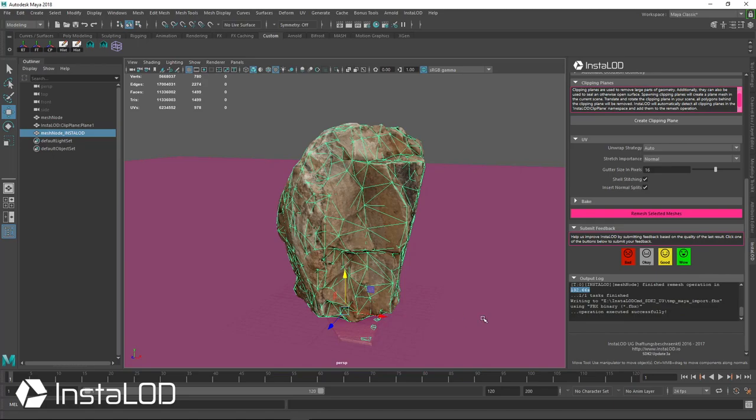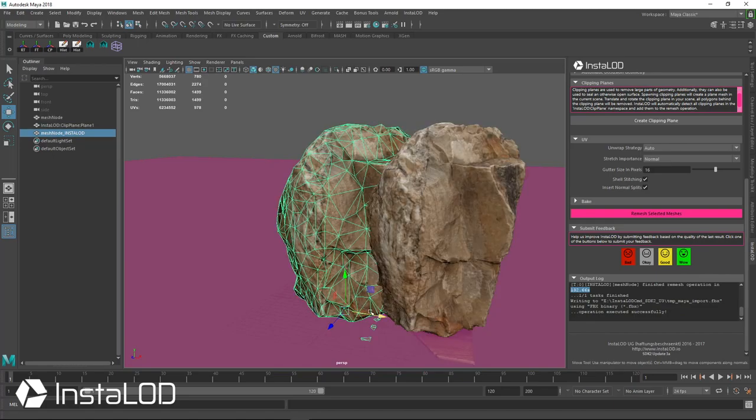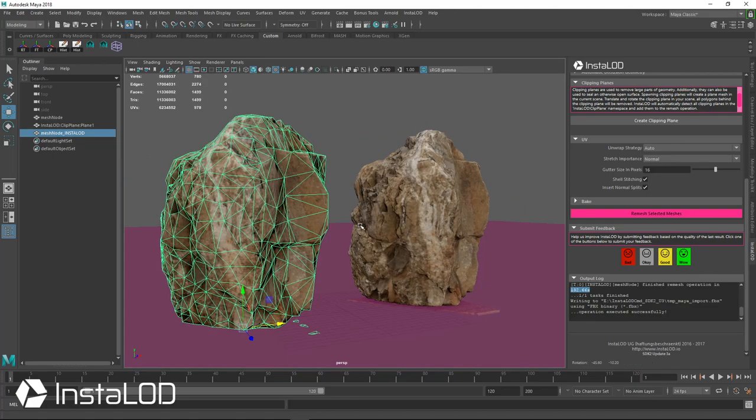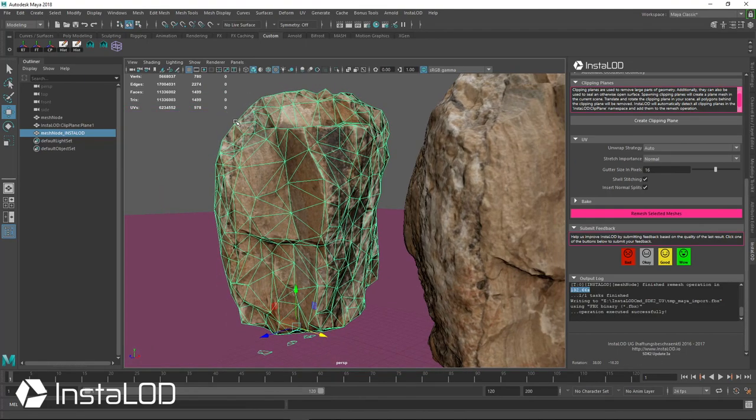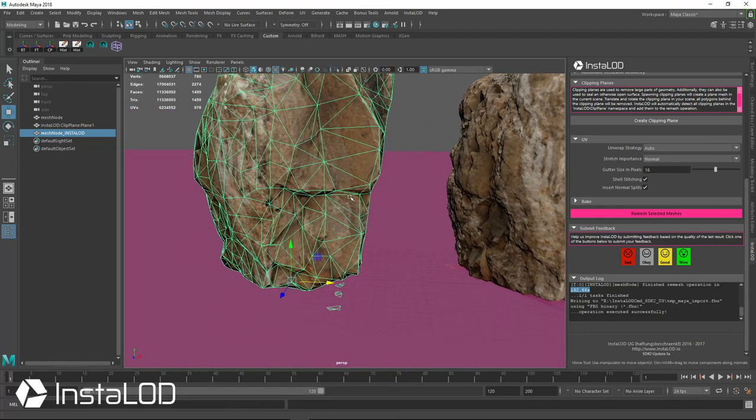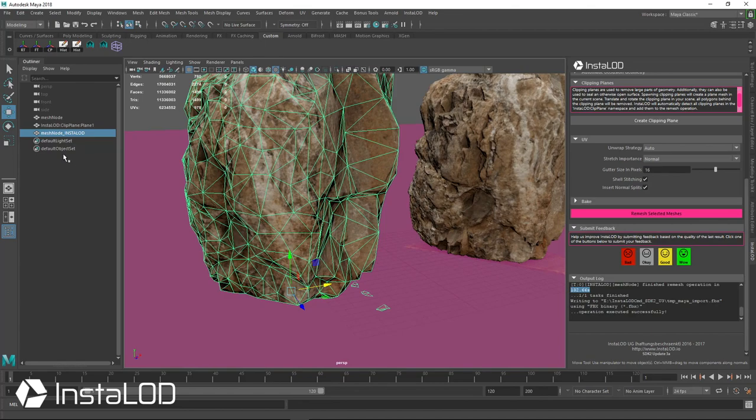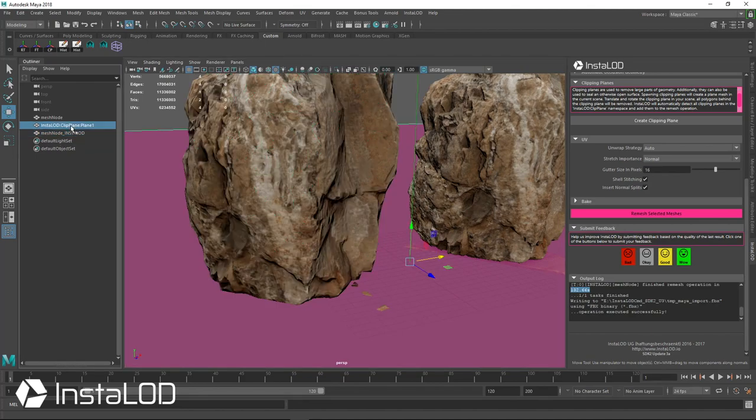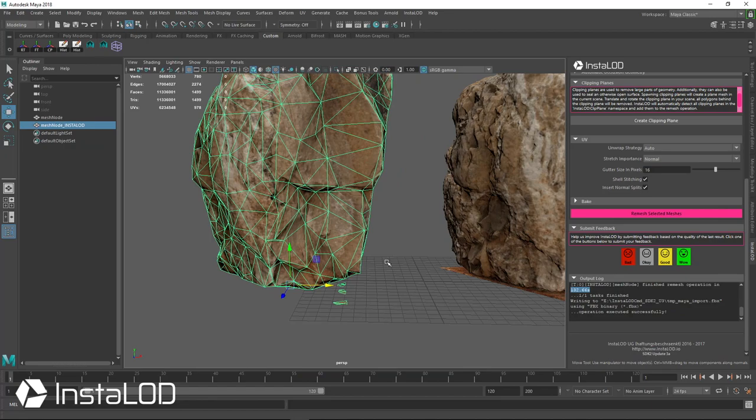So we have our model right here and we can see that it's right one polygon under 1500, exactly like we typed in. Also I didn't bring up my clipping plane as high as I should have, so I'll just go ahead and delete these last little faces right here.